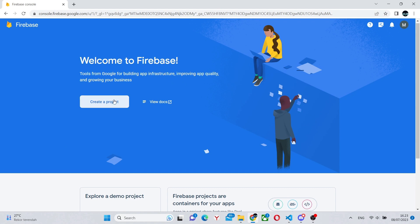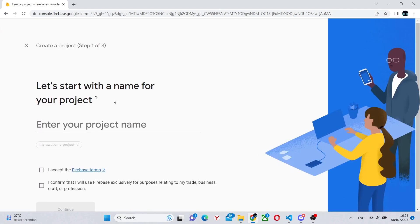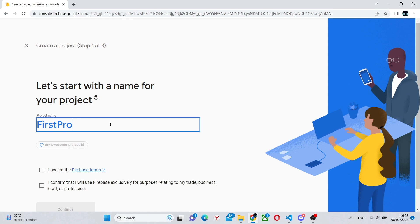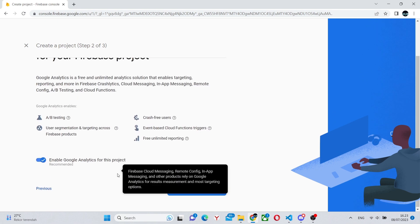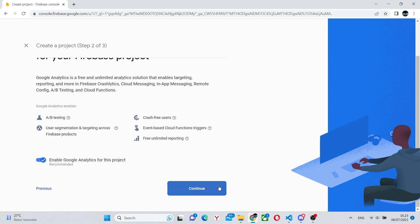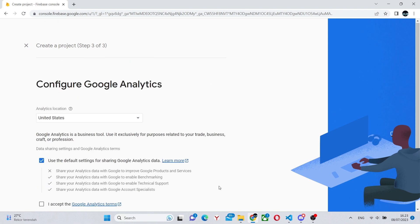Once you're there, you can click Create a Project and you need to create a project name. I'll just call it First Project. After that you'll need to accept the terms and conditions and click Continue. Also I recommend clicking Continue here to have analytics.